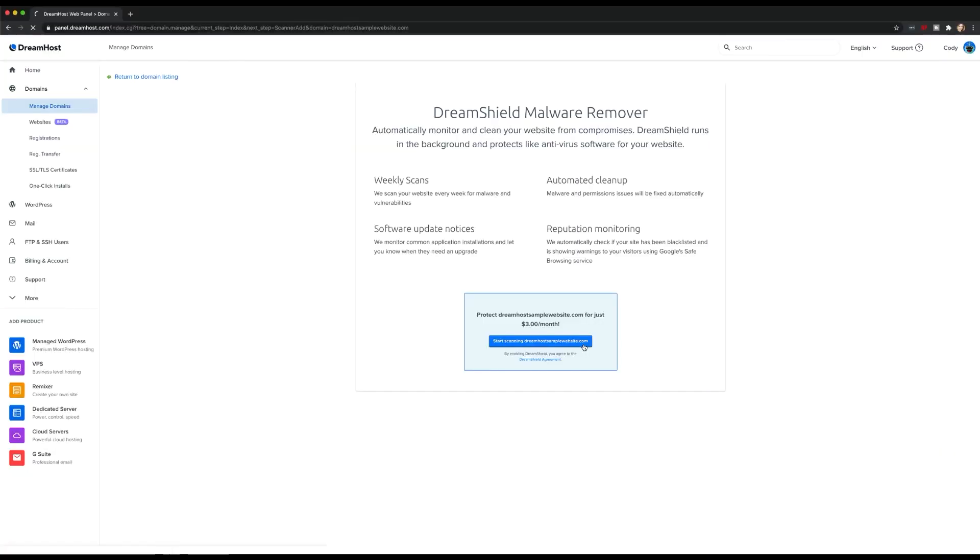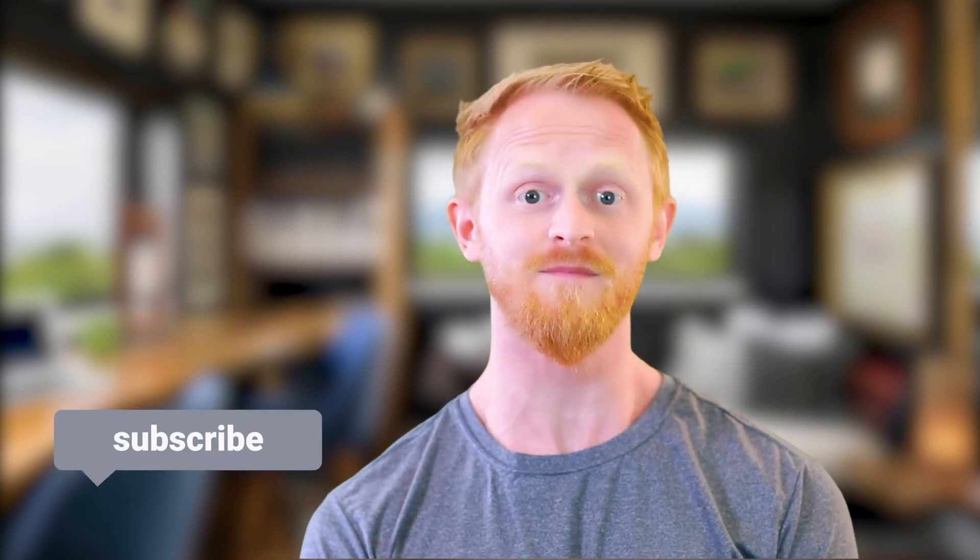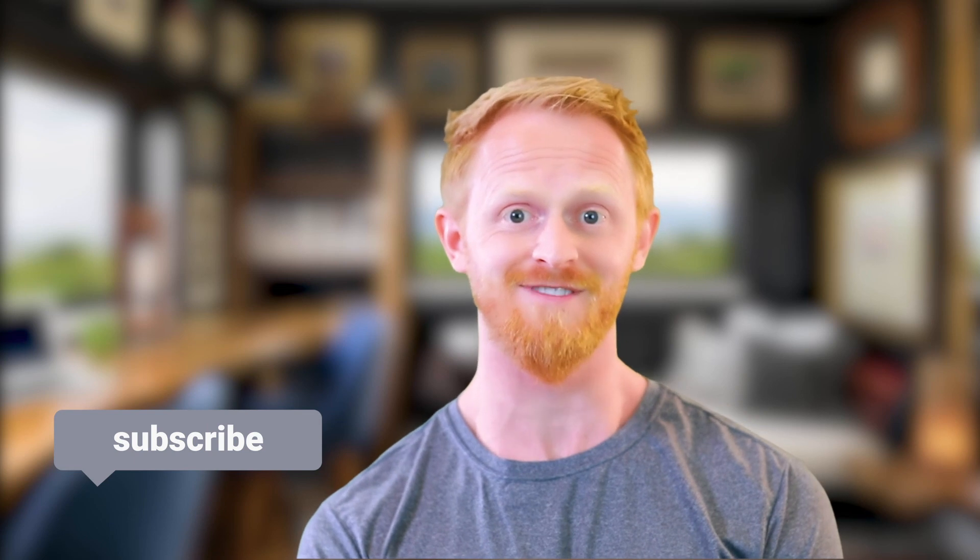These days, you've got to be proactive about keeping your website malware-free so you don't scare away visitors. DreamShield makes it easy. If you'd like even more DreamHost tips and tricks to build your online presence, be sure to check out the links in the description box below, and don't forget to subscribe. See you next time!